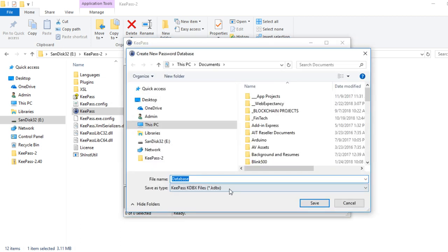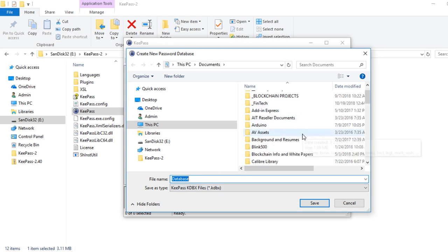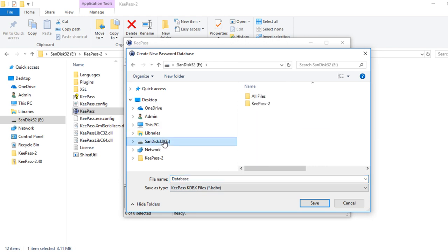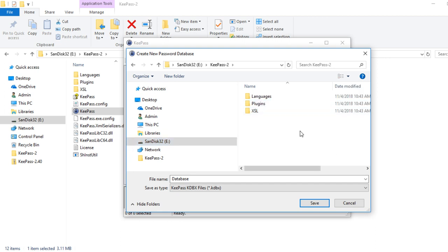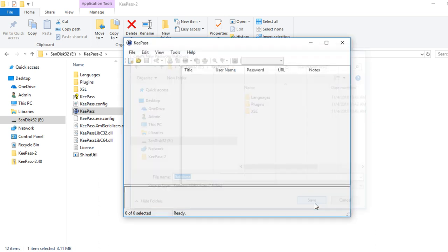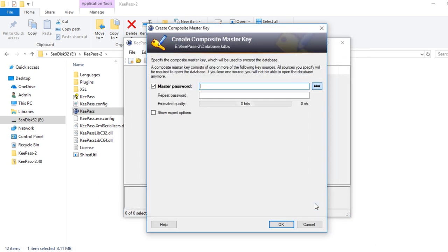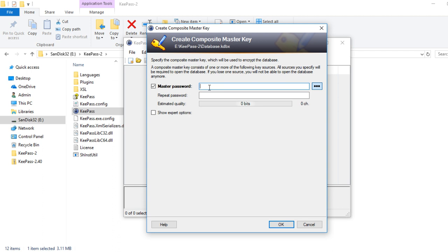Now it's going to ask where I want to store this. I'm going to store it in my KeePass file and I'm just going to leave the database named as database. At this point, it's going to ask for a master password. Now this is the password that will open up the database that has all of your other passwords. You want this password to be a password that you can easily remember, or write it down. You want to write this down and place it somewhere else as a backup and you want to memorize this one.